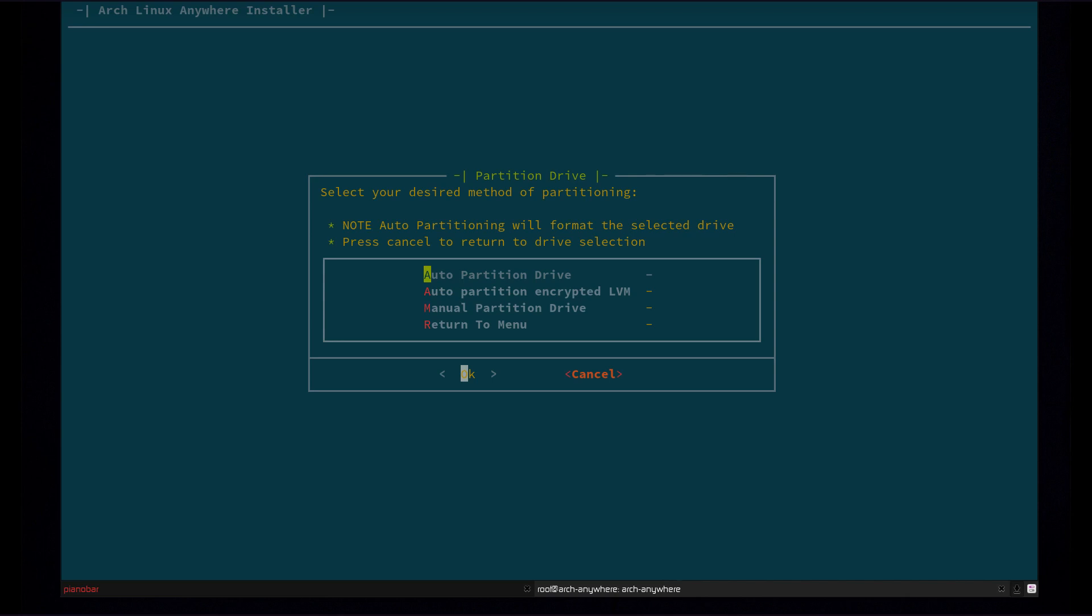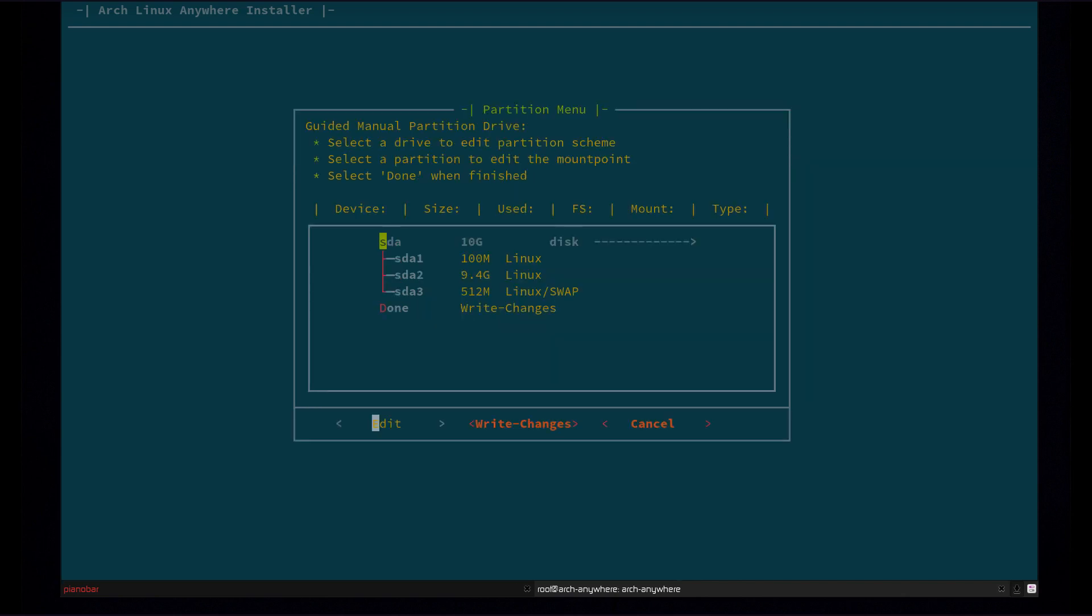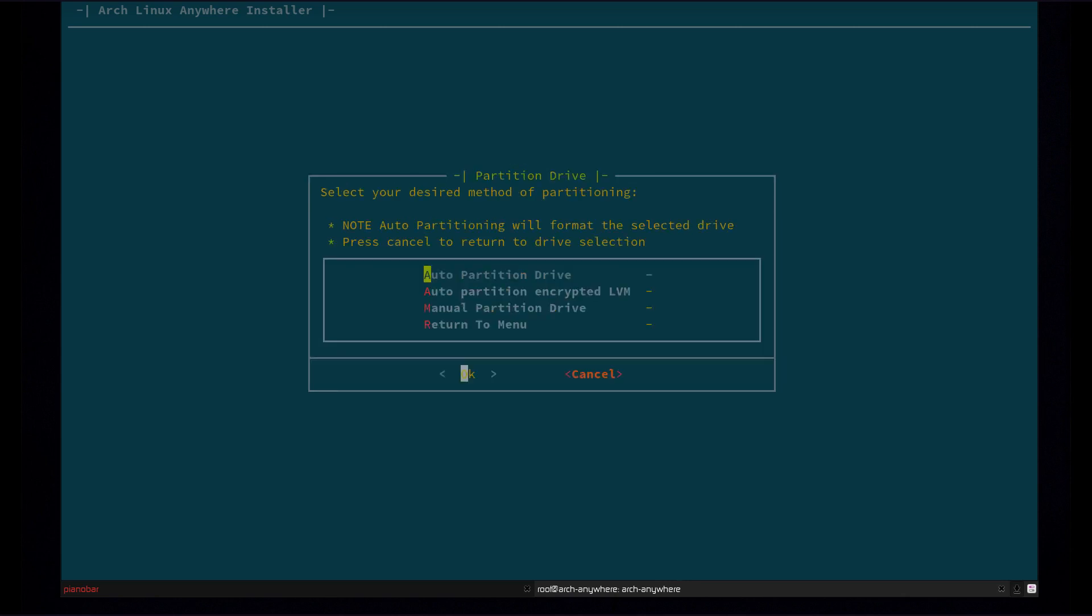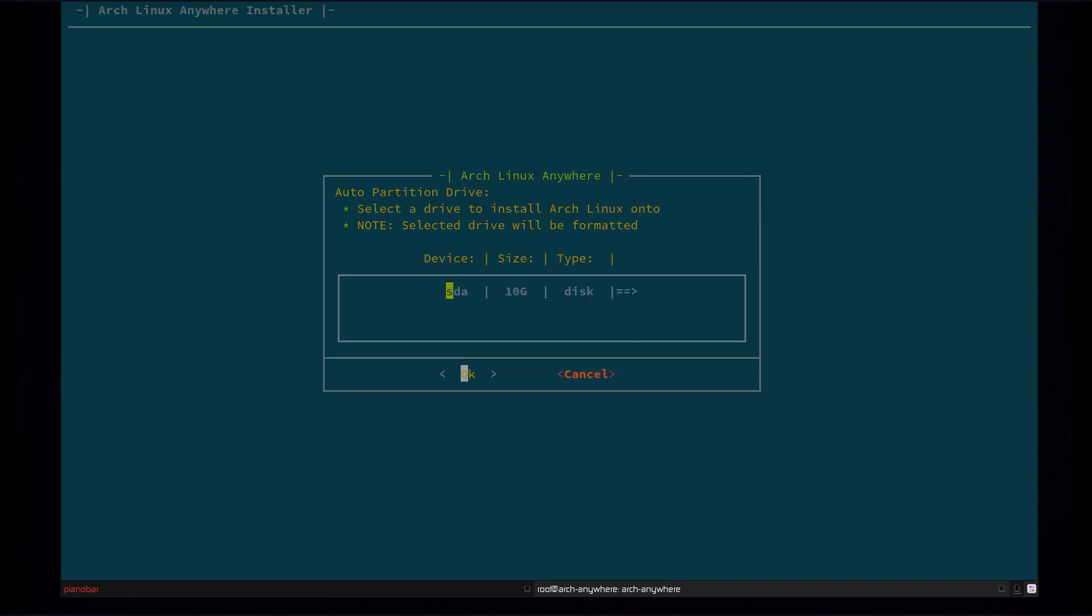Now it's going to ask me what method of partitioning I want to use. Manual partitioning will give you this full menu and you can set up the partition scheme yourself and partition the drive yourself. All your drives and partitions will be shown in here. Auto partition will take a drive and format it and create a partition scheme and then mount it and that's where it will install Arch. Same with auto partition encrypted. It will format the entire drive but it will create an encrypted partition scheme. It encrypts the entire install except for the boot partition. So we're just going to do auto partition drive for this.